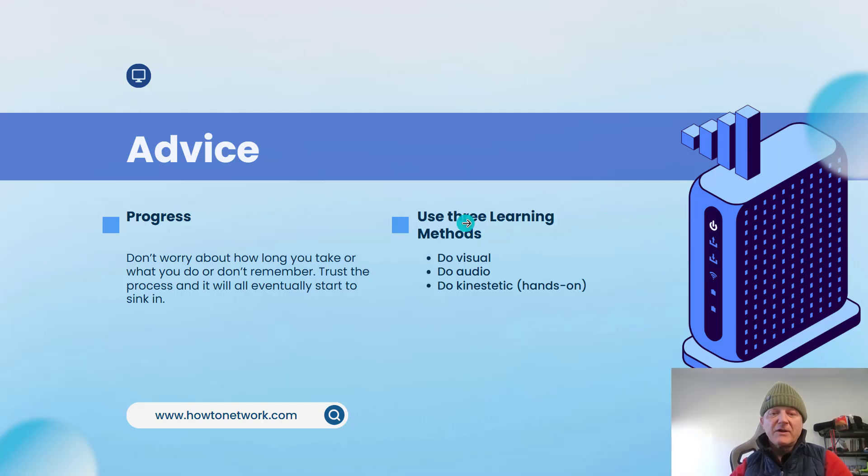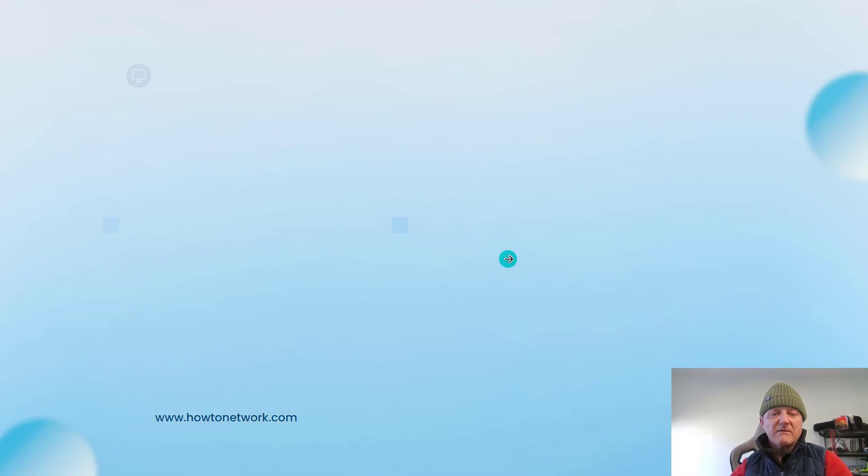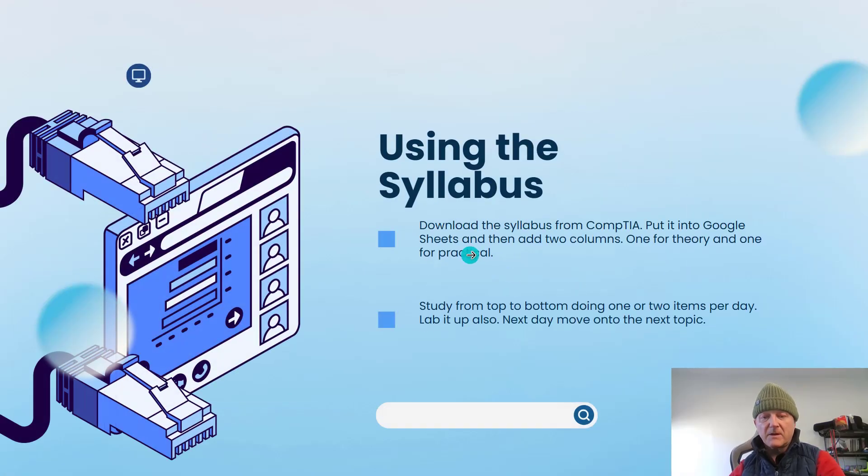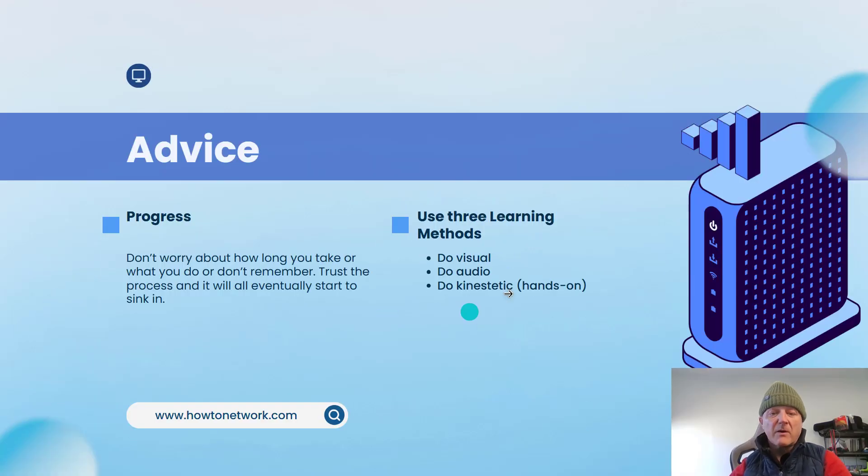Your three learning methods that we all learn by is visual. So you learn by watching a video or reading a book.